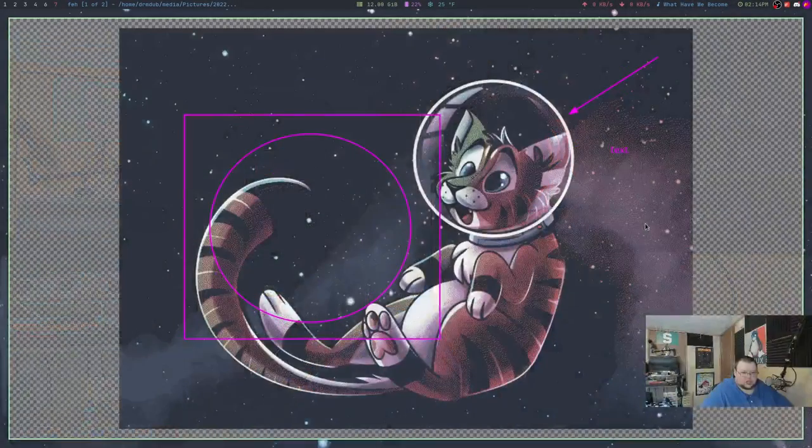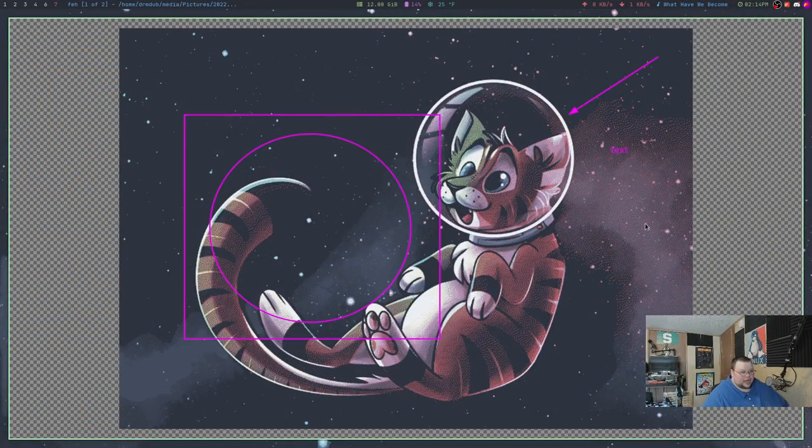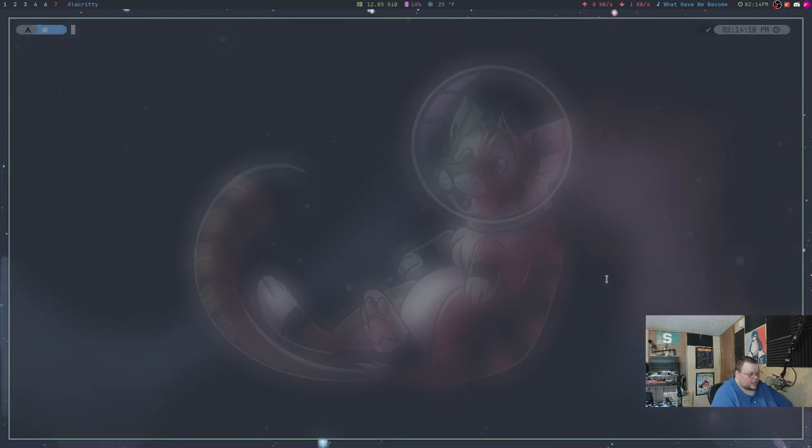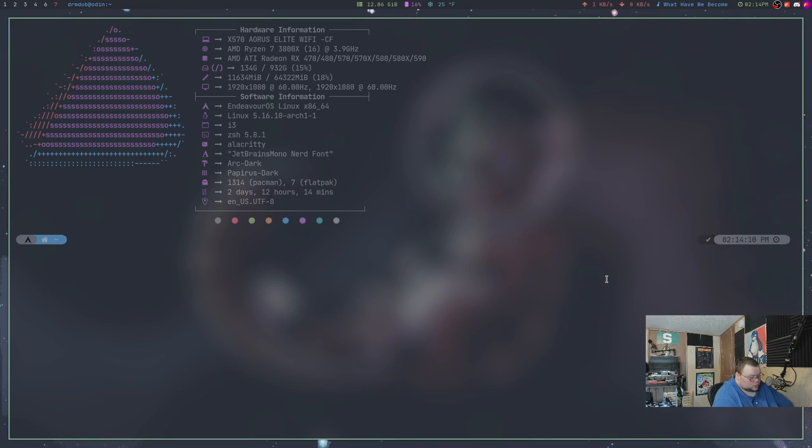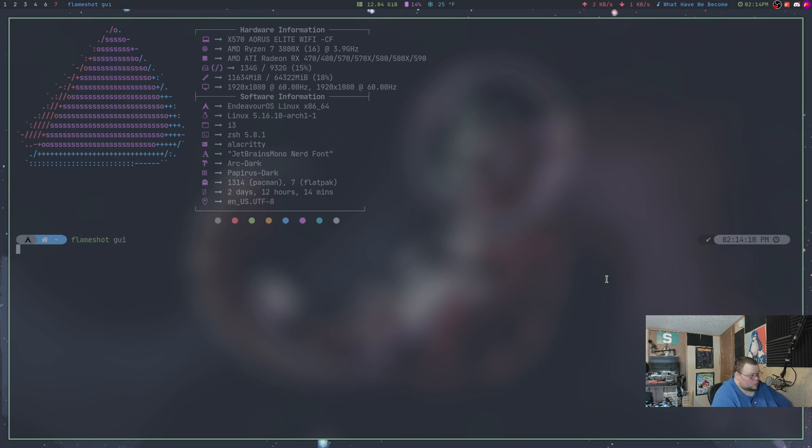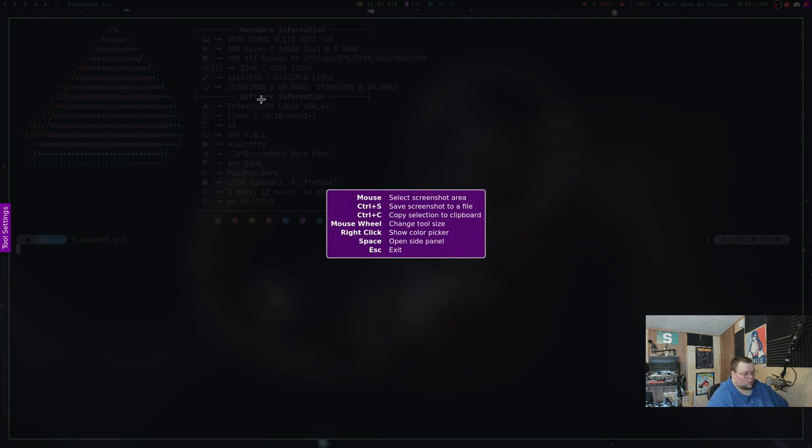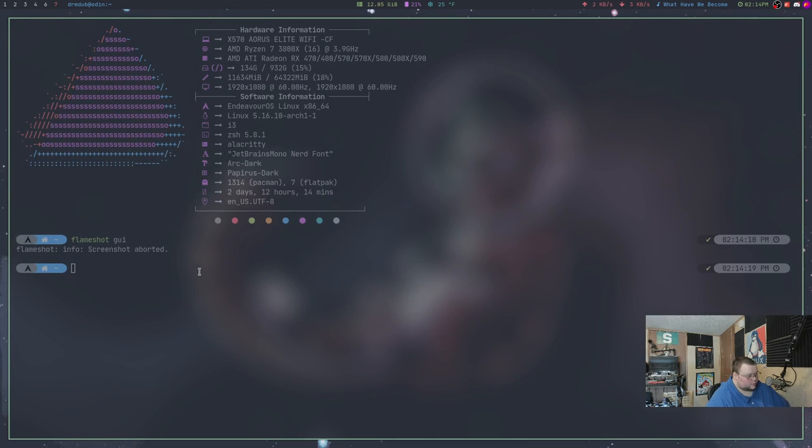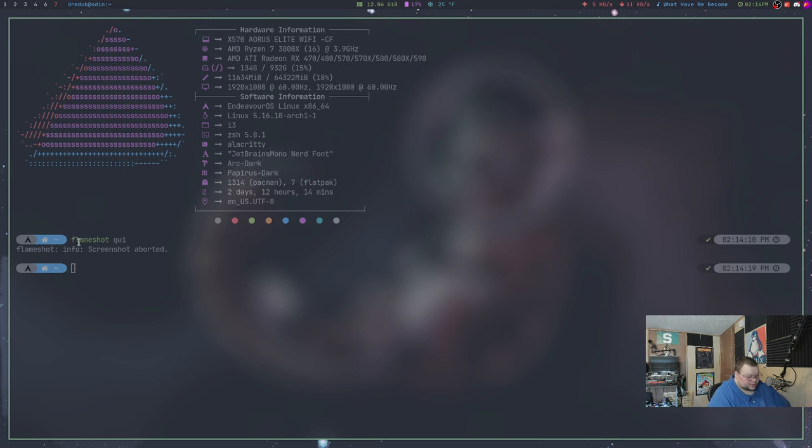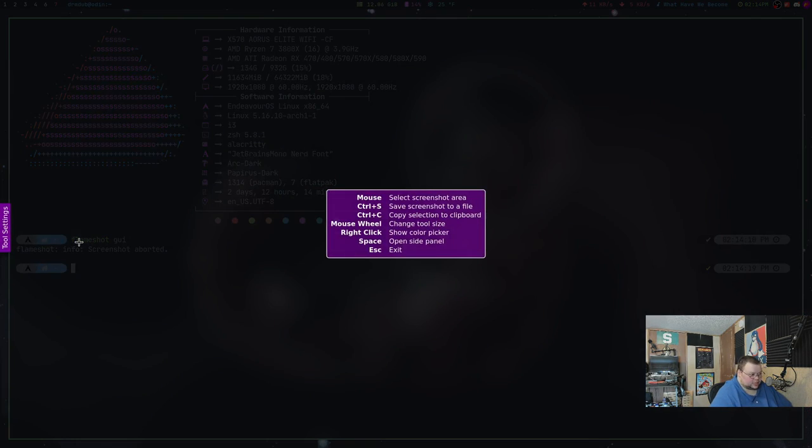So that is Flameshot. Now actually before I move on, what I should do is show you how it starts. So you can actually go through and do this from the terminal. So you do Flameshot GUI, would go through and open up this tool right here. And the reason why this is important is because you take this and you put it into your configuration file for whatever window manager you're in or whatever desktop environment you're in, and that way you can assign a key binding so that when you do a key binding it comes up. That's what you need to know.